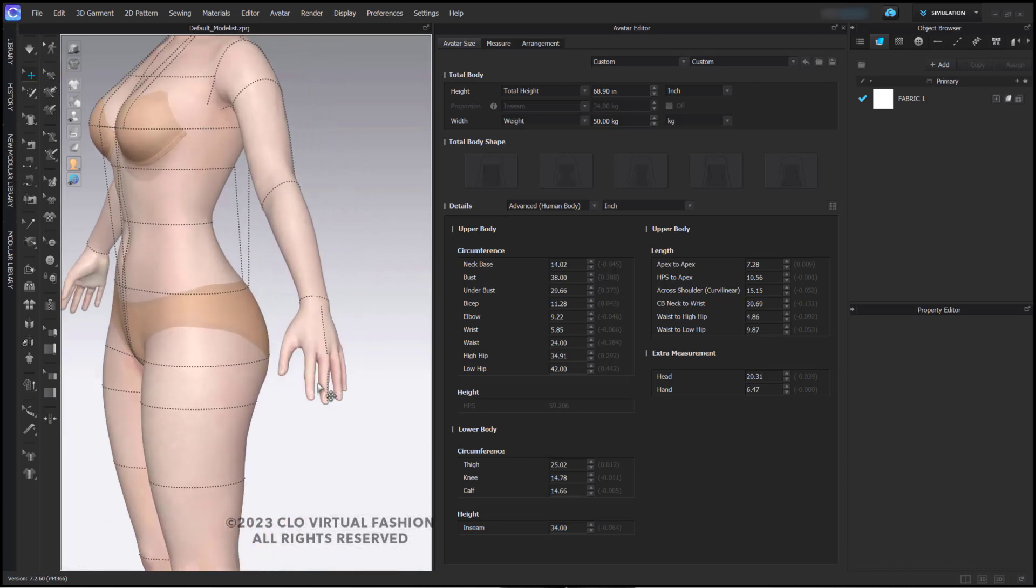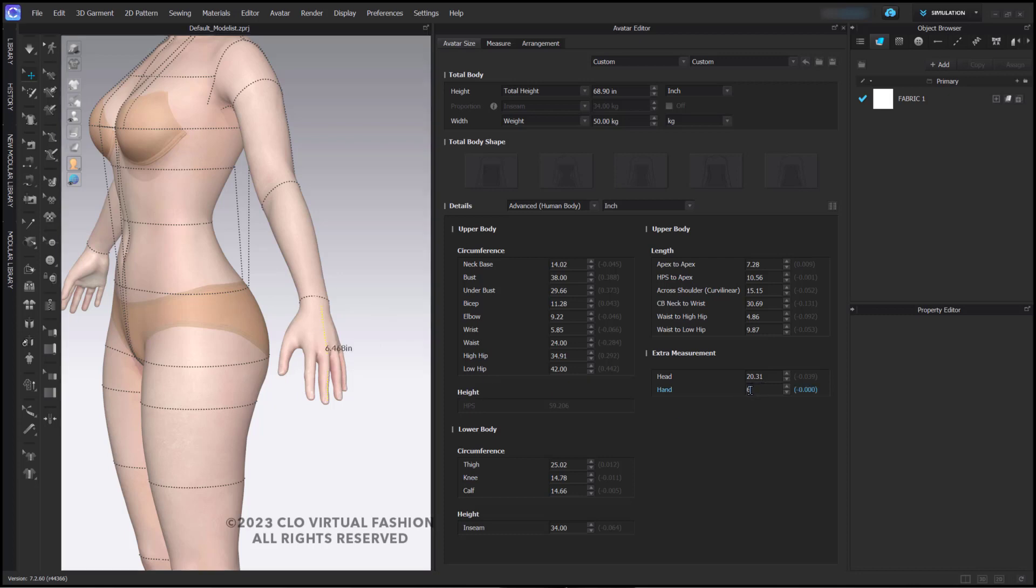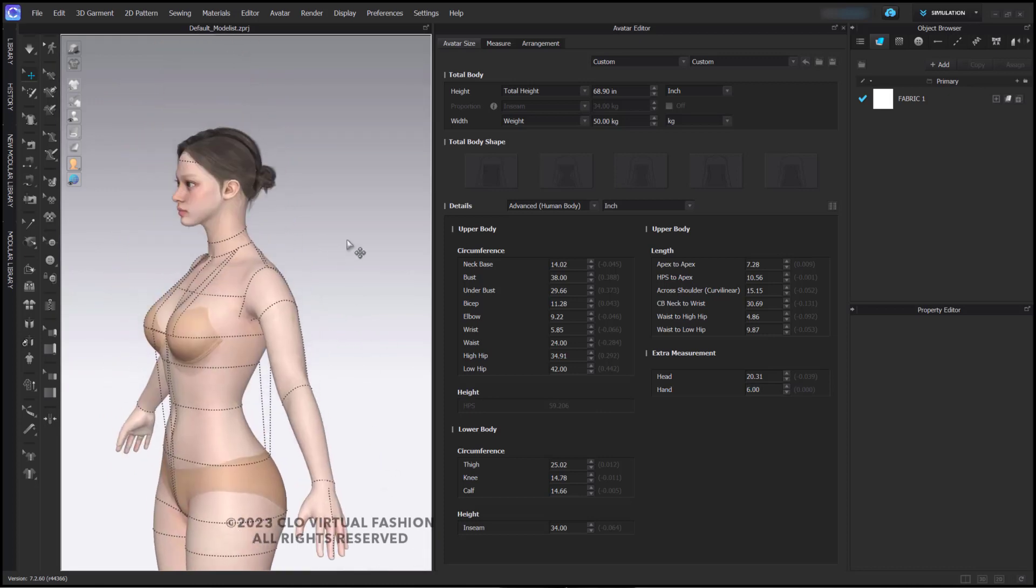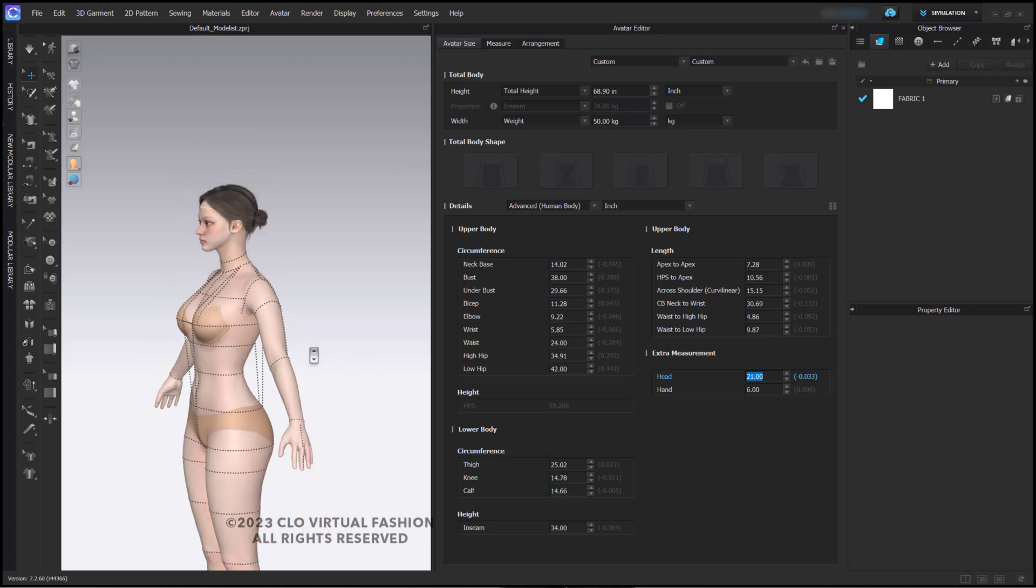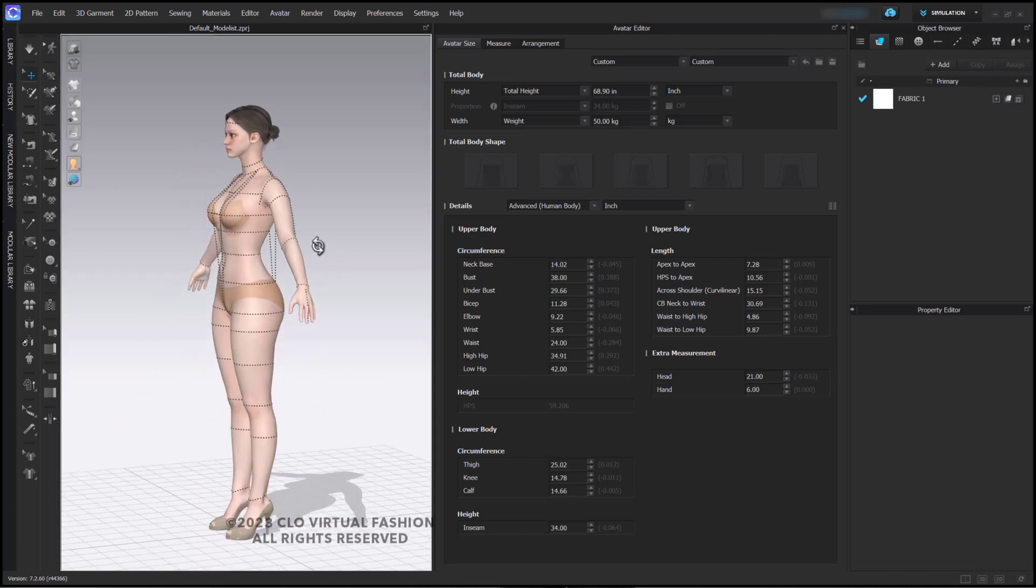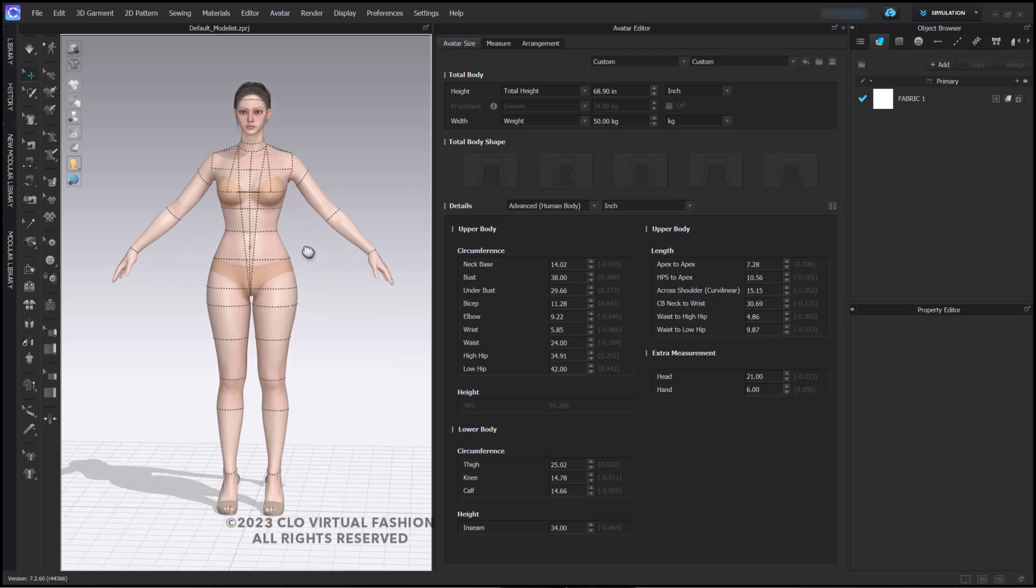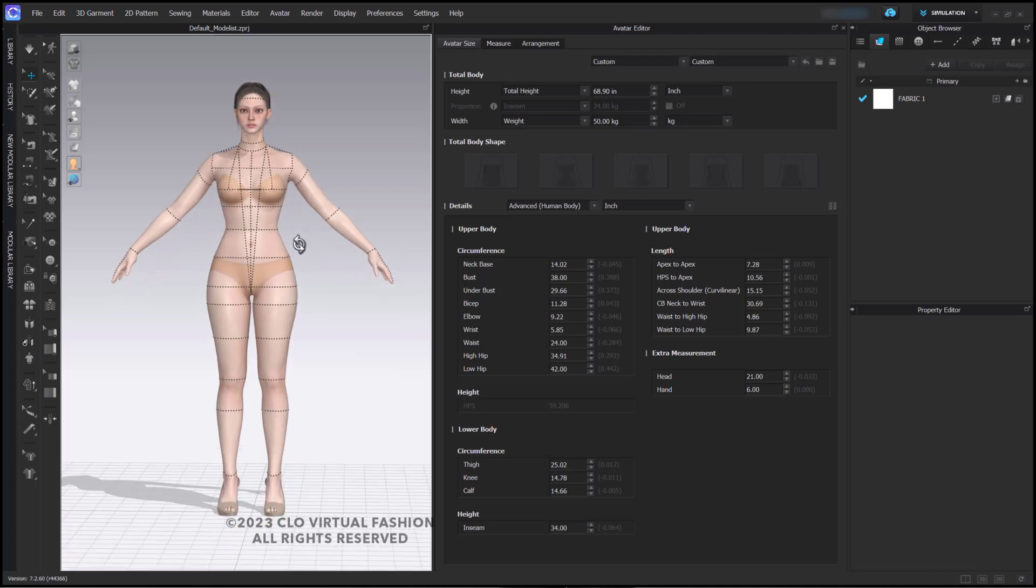You can also change the size of the hand and the circumference of the head as well. Now, should you decide that you like these measurements here, there are two things that you can do.